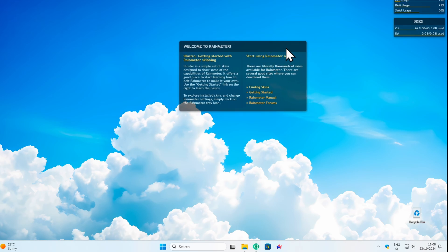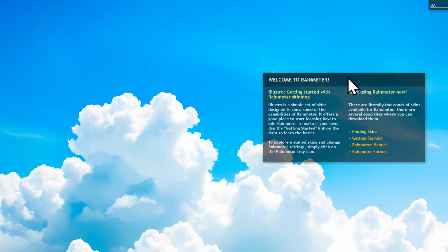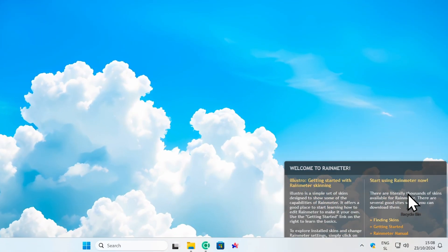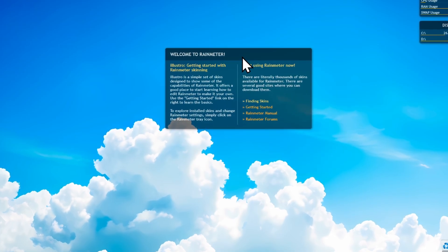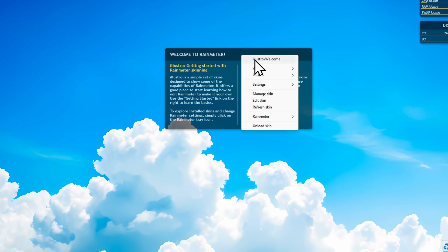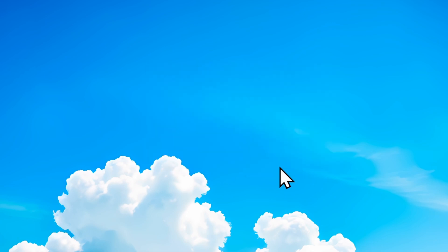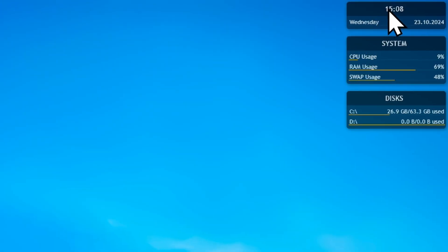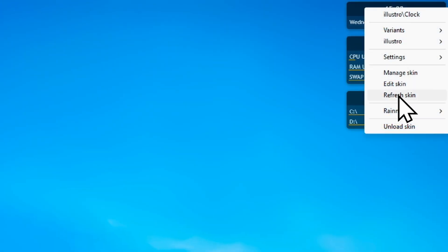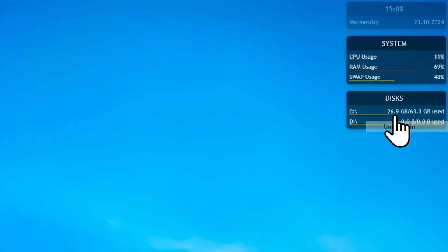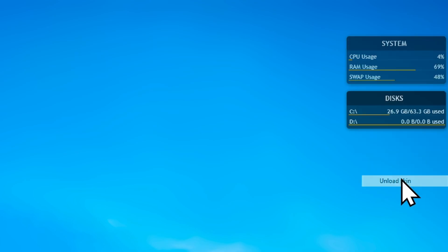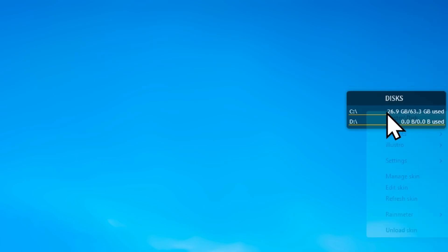How do I remove them? Maybe if I right click — here we have a few options. Let's click on unload skin. And let's do the same for the others: unload skin, and unload skin here as well.